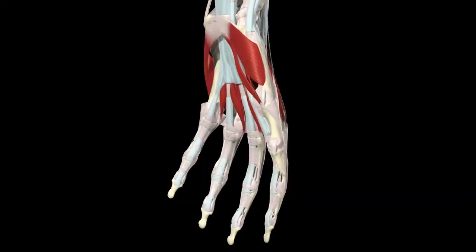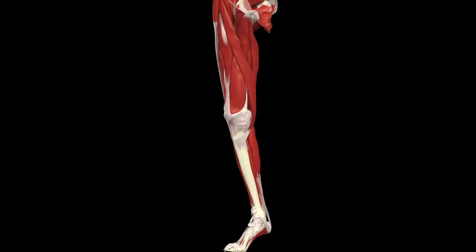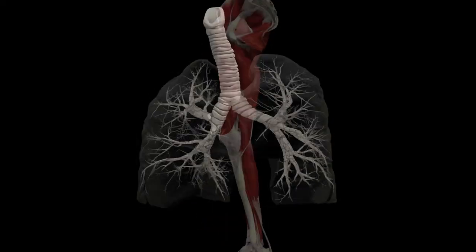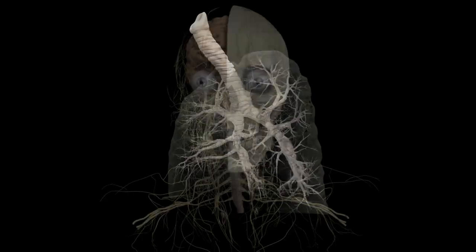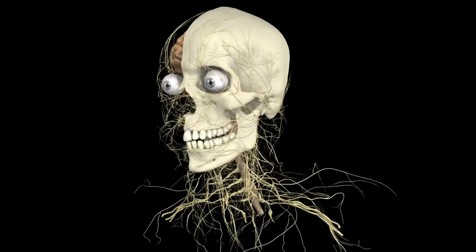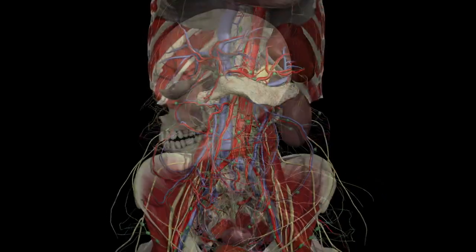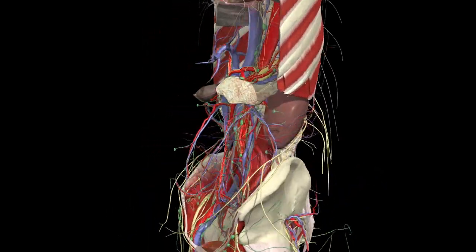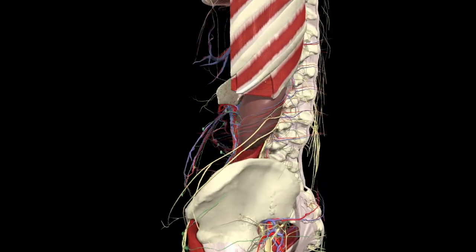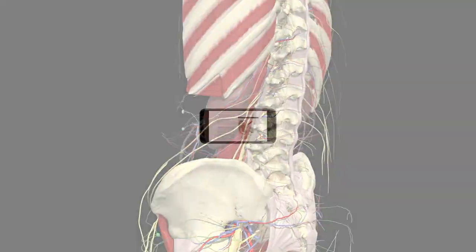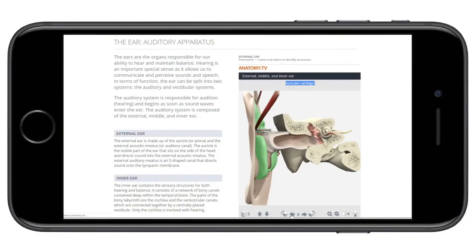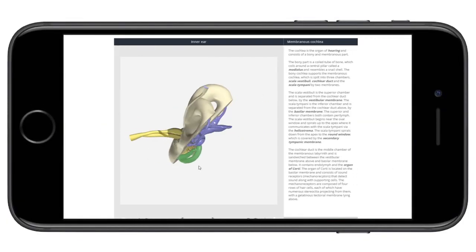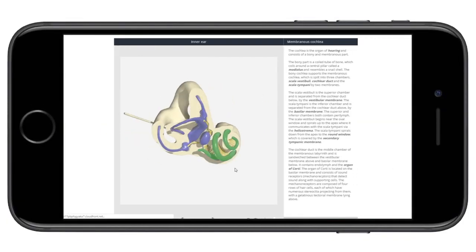This fully interactive platform allows you to utilize our industry-leading 3D animated sequences and dynamic high-definition images and embed them into your course materials, websites, and study guides.